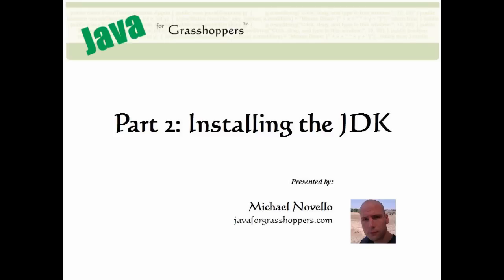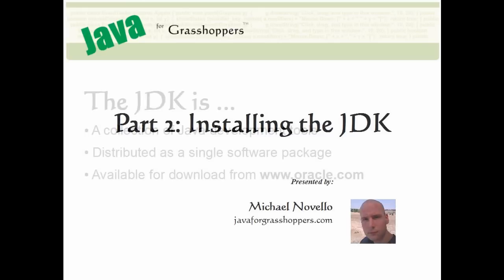In this tutorial, I'm going to introduce you to a free software package called the Java Development Kit, or JDK for short.